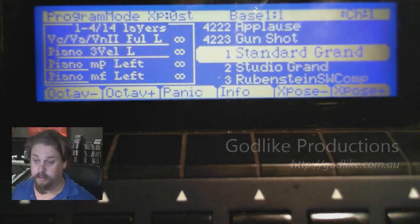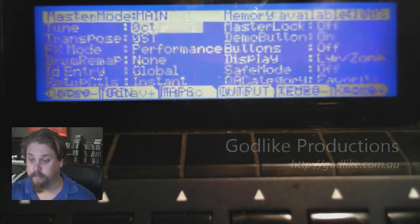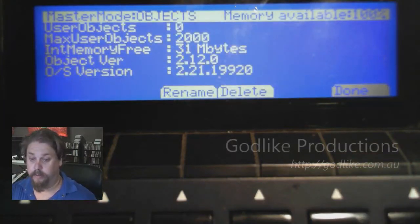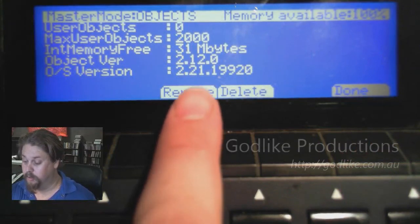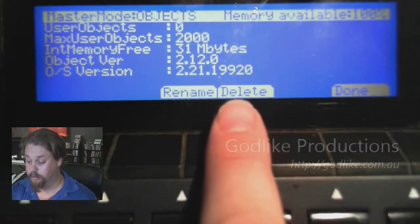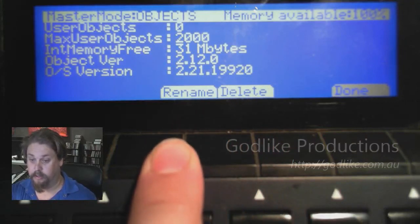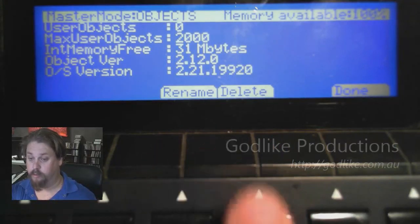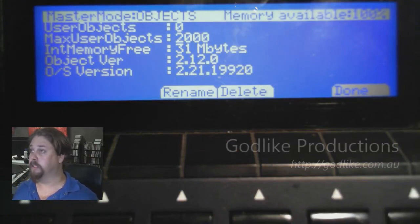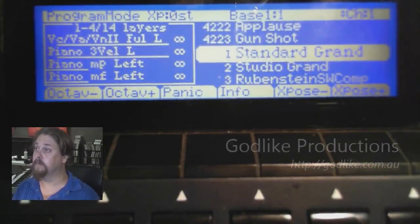Just to confirm the update was installed, we go into Master mode and press the Object button. Since I haven't got Core64, it should say 2.12.0 — which it does — and it should say 2.21.19920 — it also says that. If you've got the Core64, you'll have 2.12.0 and then ALT 2.20.5 after it. So looks like our PC3 has been successfully updated. Really good — and we've got some sound.